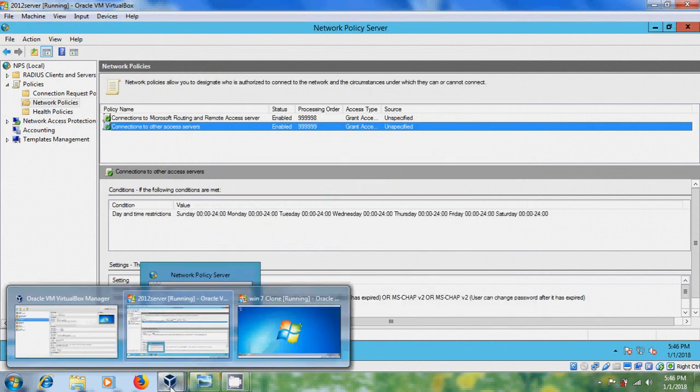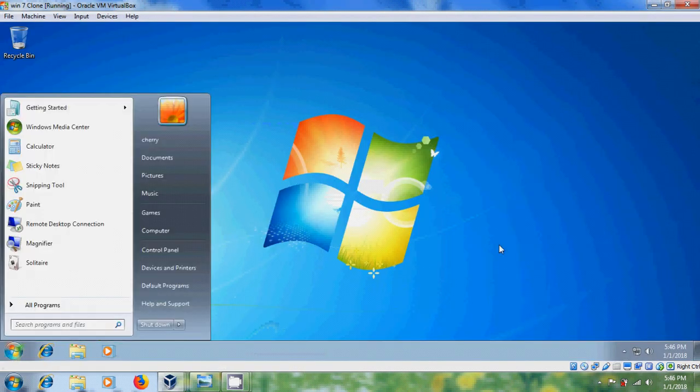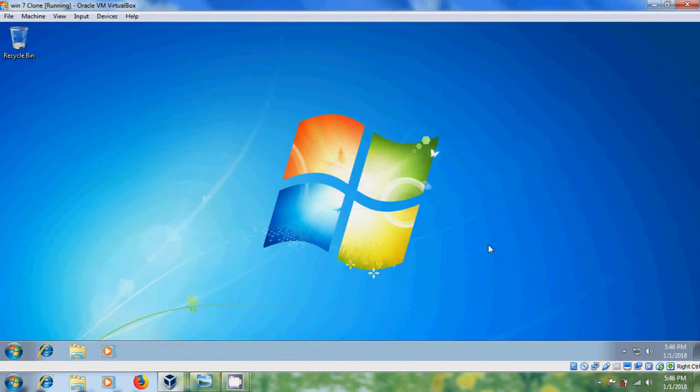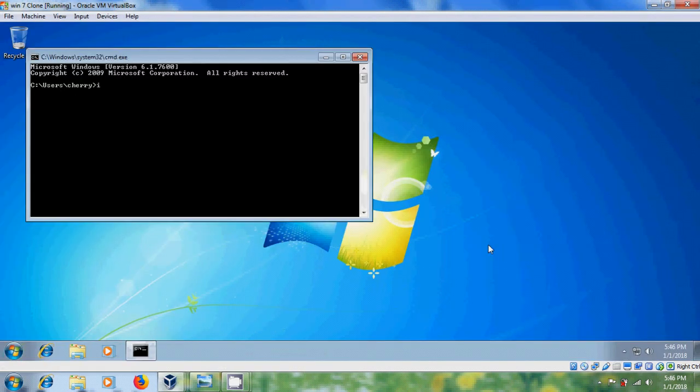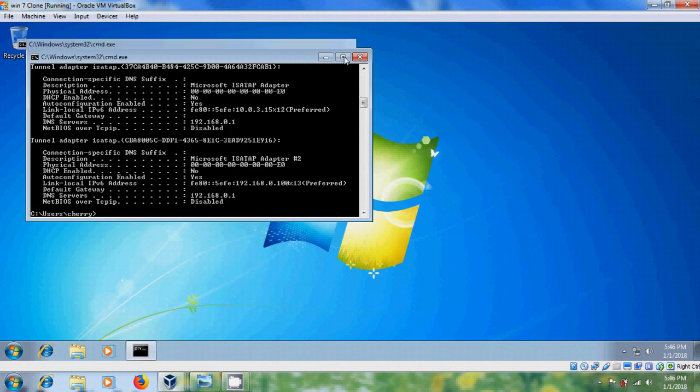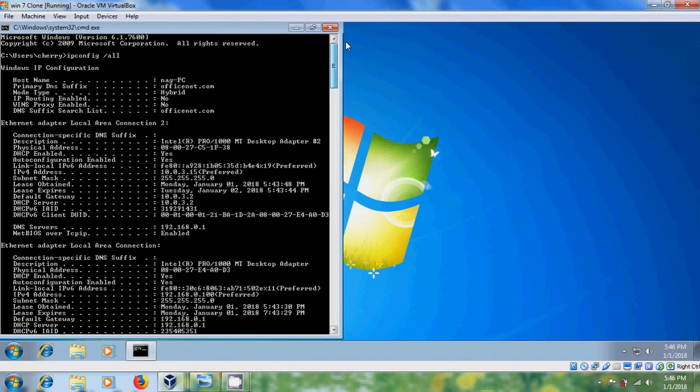After this, come to Client System. Let's check IP Config, and here, I have Internet Adapter Local Area Connections.